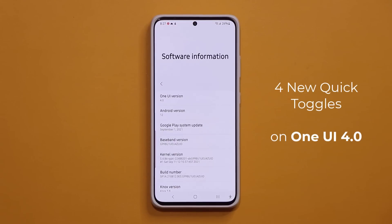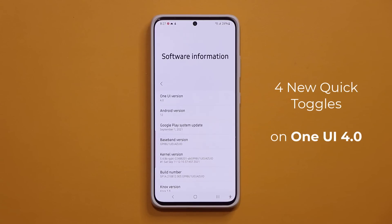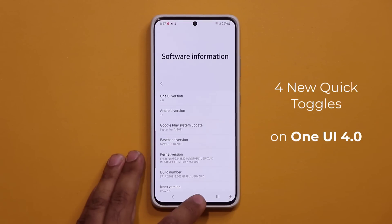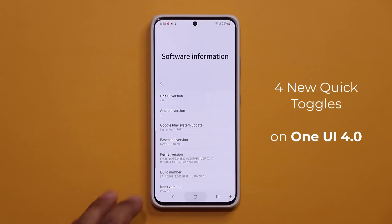Hey guys, Sak here from Saketech. In today's video, we are going to be talking about four new quick toggles that Samsung has added with One UI 4.0, with four different functionalities. Let's dive in and get started right away.